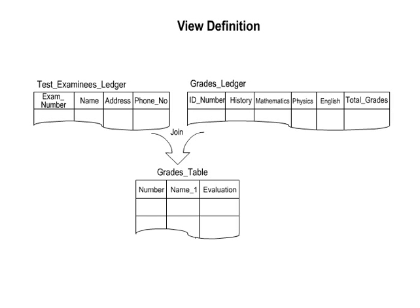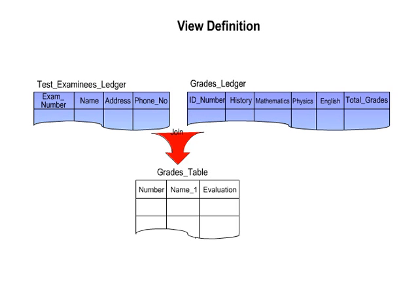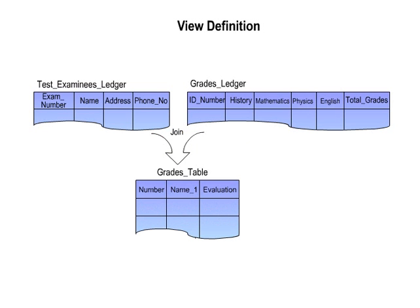It is used to define the table which the user needs. It is called the grades table. The user using the grades table can join two base tables based on the exam number and the ID number using the from test examinees ledger, grades ledger and where exam number equals ID number description. When this happens, the item names are changed. The new exam number is changed to number. The name is changed to the name 1. The total grades are changed to evaluation.